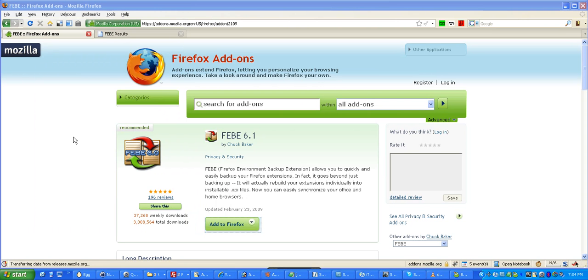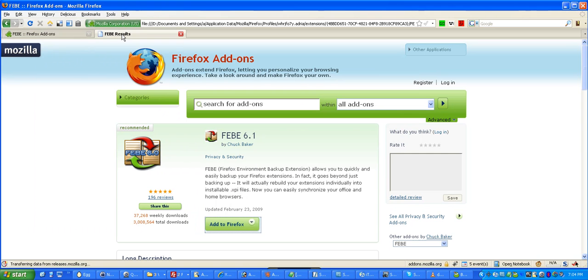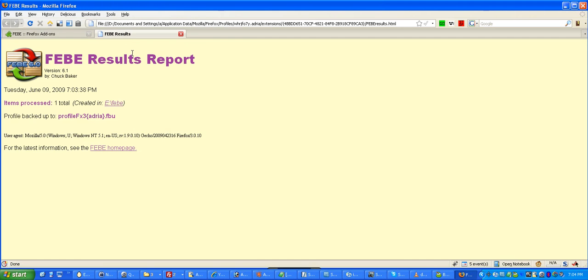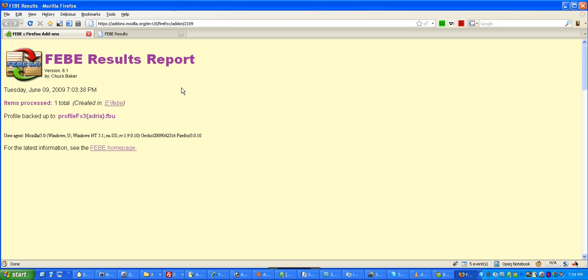And once the backup's done, a new tab will open up in Firefox, and it'll show you the results. So, I'm going to click on that. And here it shows this one item was created. Here's the backup profile, some stuff, yada yada, we don't really need to read. Okay, so now...